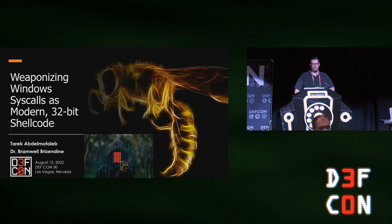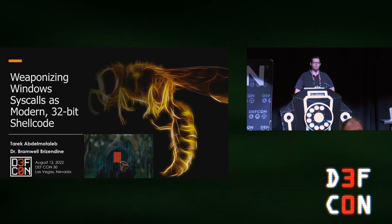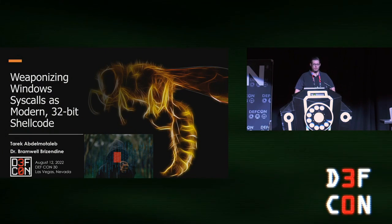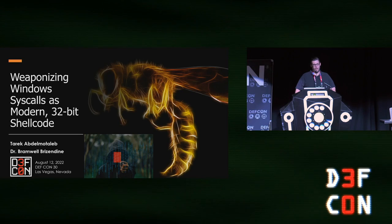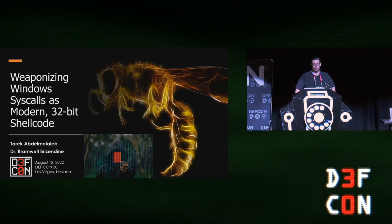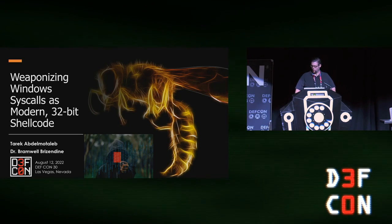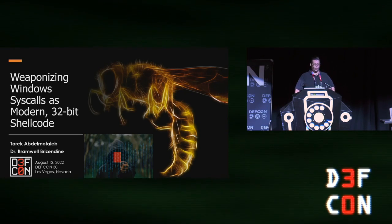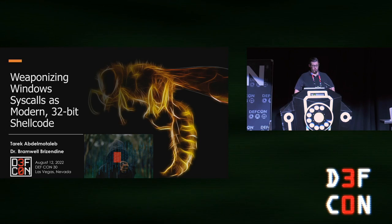Weaponizing Windows shellcodes is modern 32-bit shellcode. We have a lot of content to cover, so we're going to try to go a little bit more quickly than we would prefer.